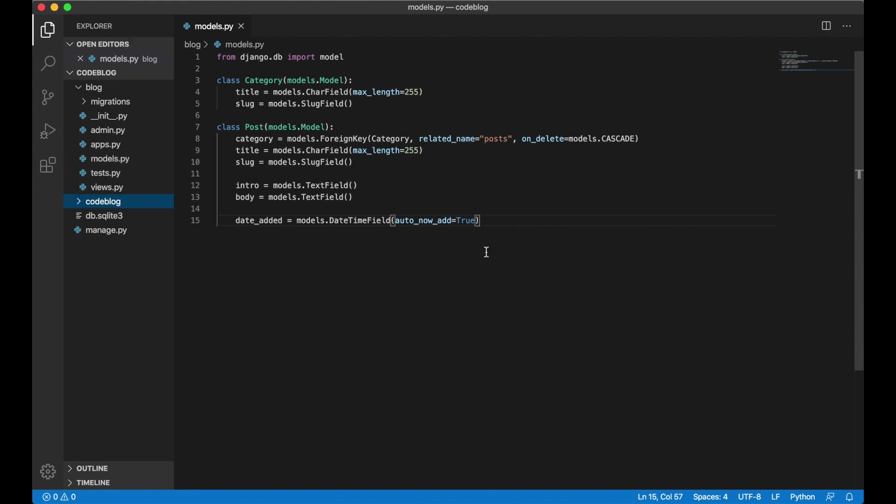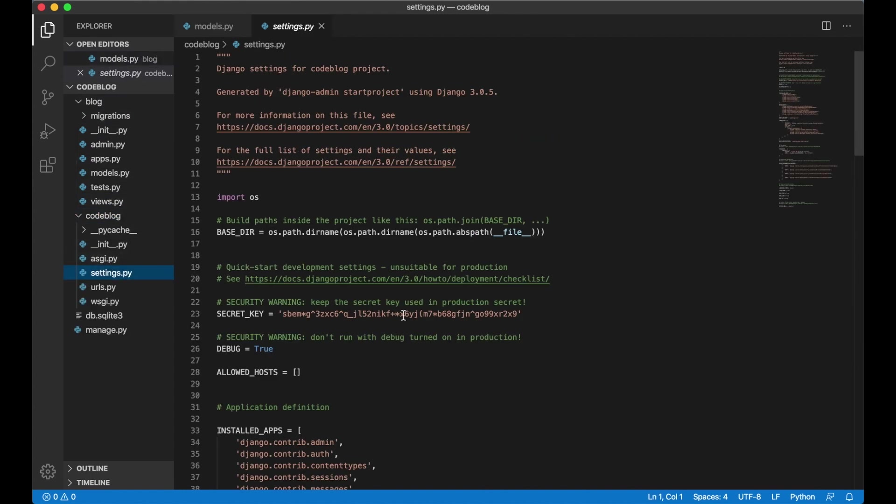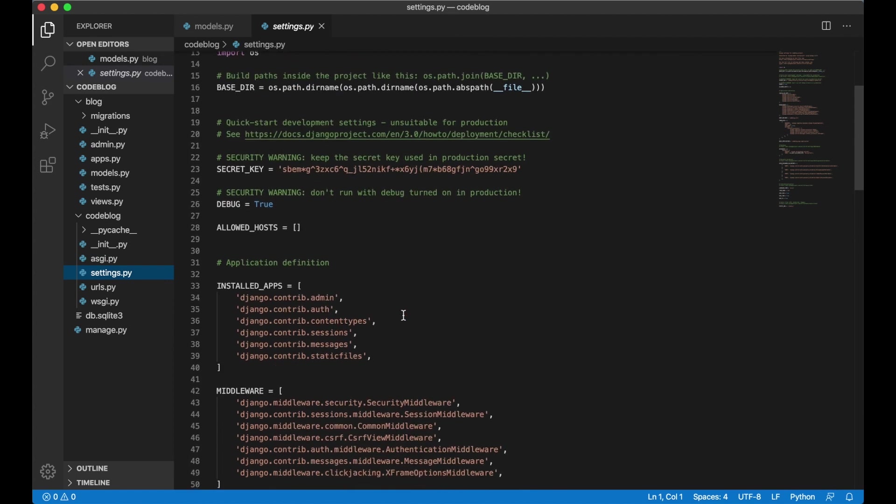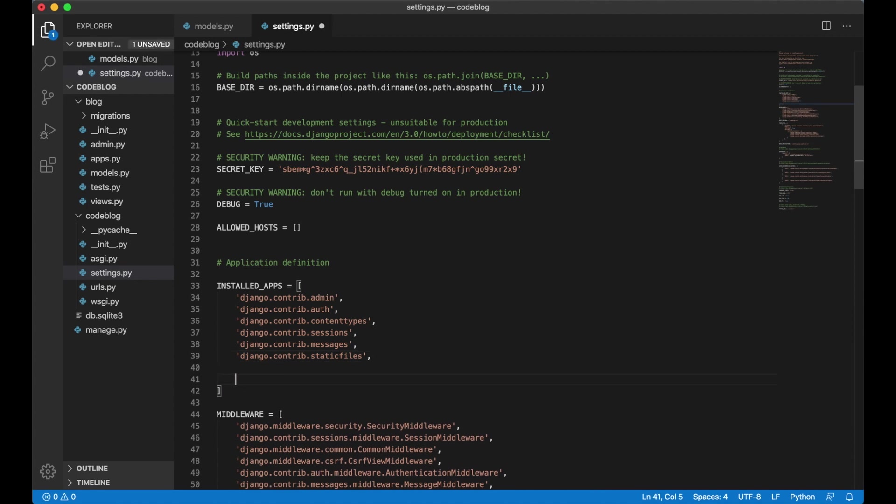We also need to tell Django that this application blog actually exists. So we open up code blog and go to settings.py. Scroll down to install that. And here are some default apps that Django needs. Underneath here we can say blog. And save. Now we can go to the terminal and update the database.